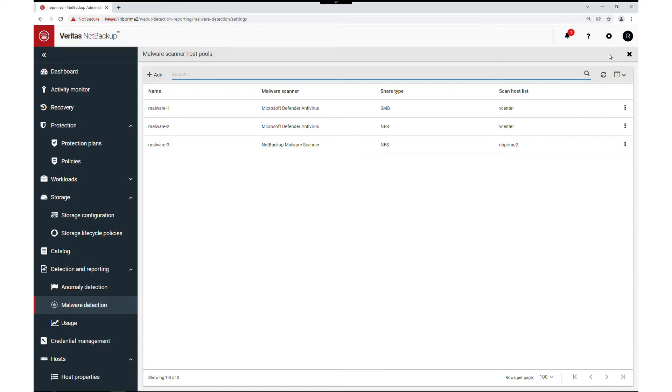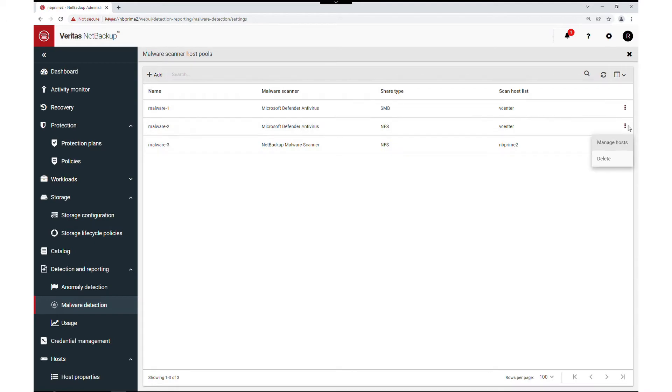We can see scan pools with a malware application, share type, and scan hosts. We can manage the individual scan hosts or delete the scan pool if it is no longer needed or a new malware application is being used.